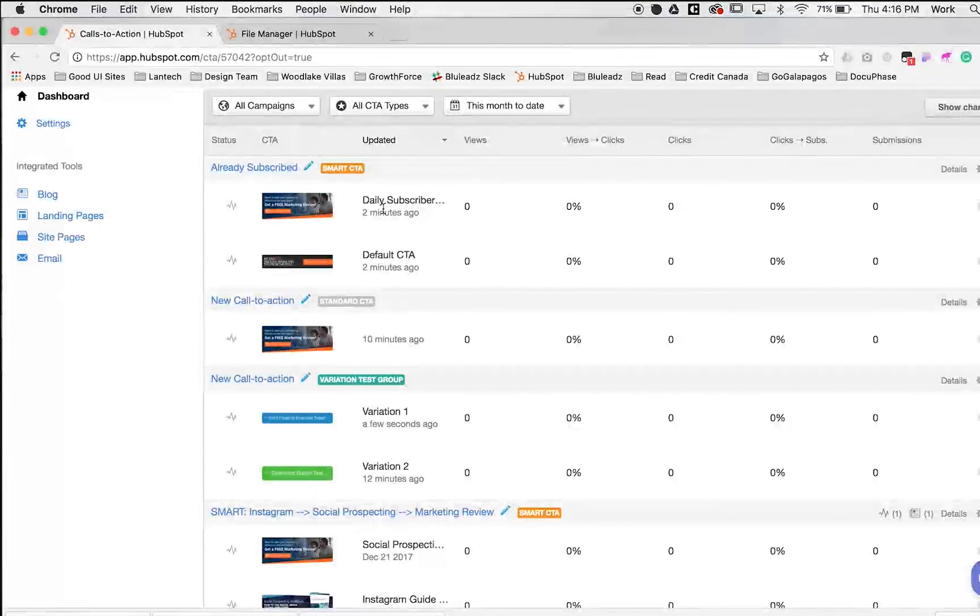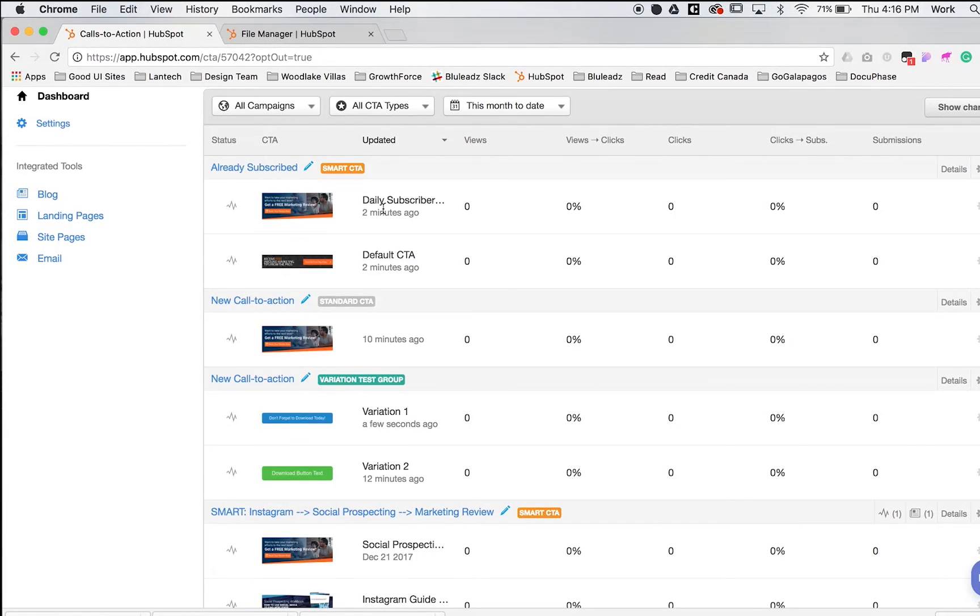Okay, guys. That's it for HubSpot CTAs. I hope you learned a lot and get to use these tools with smart CTAs and variations to gain more conversions on your website. Thank you.